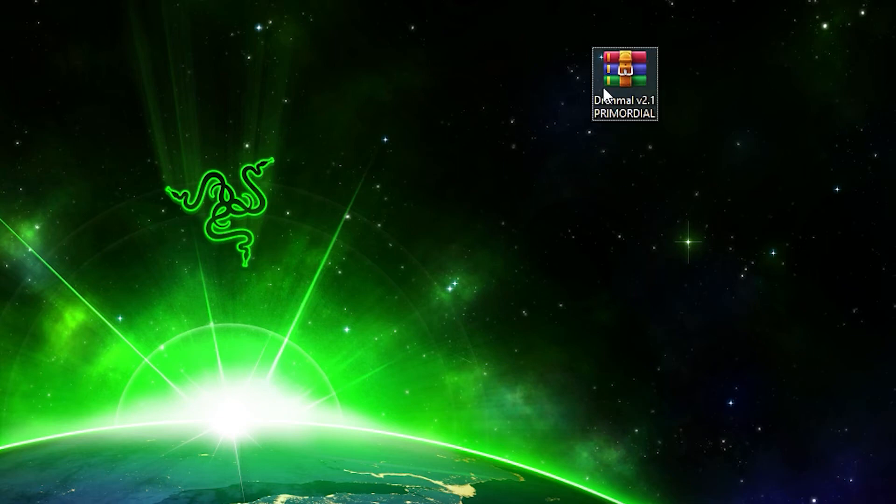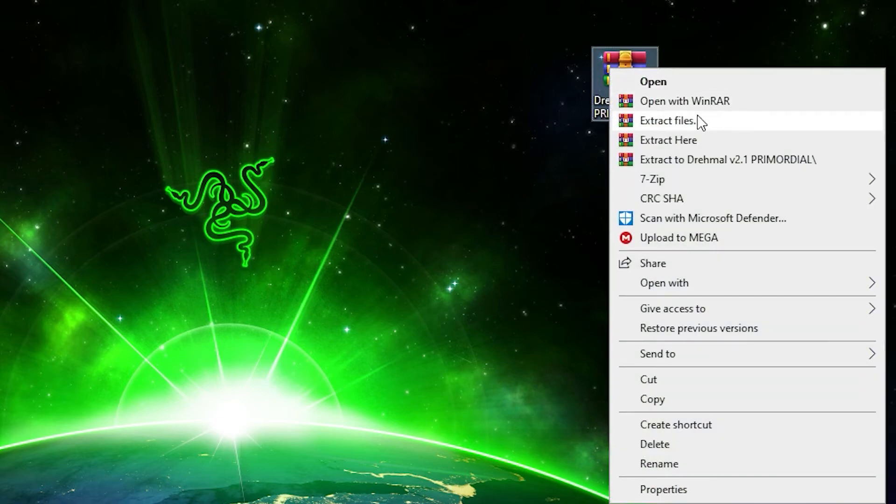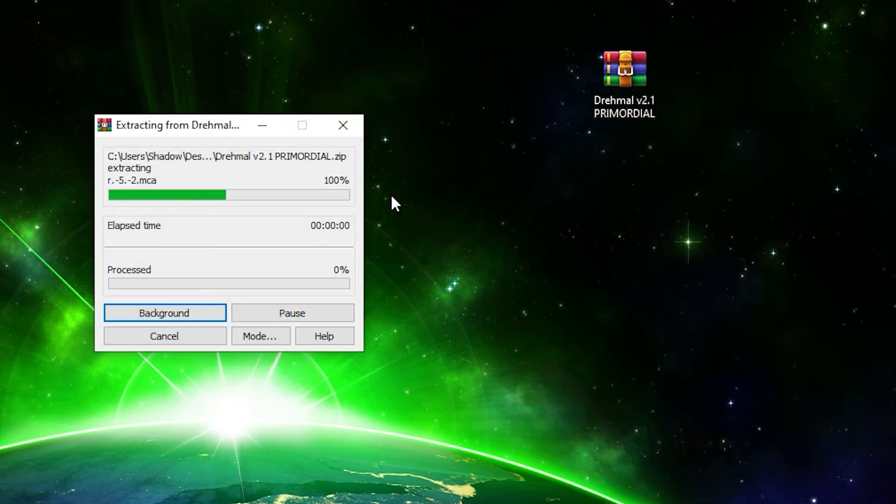Okay, now the file is downloaded and I've moved it to my desktop. So what you want to do is right click it, click extract here, and then WinRAR will take a second to extract it.